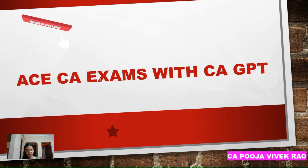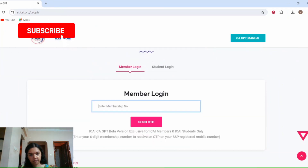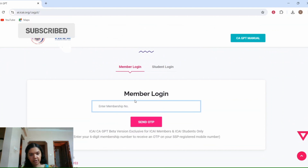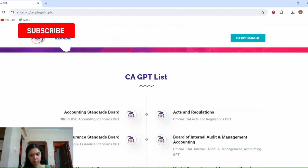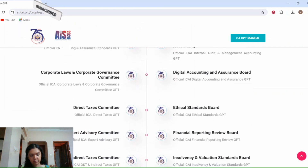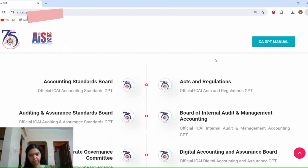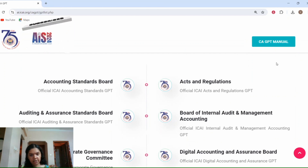So let's get started. Here I have opened the CA GPT portal — the link to the portal has been given in the description below. This is the beta version. First we will login here with our credentials. Once you have logged in, you will be able to see the different CA GPT list. Now let us see seven different ways in which CA GPT can help you in preparing for your CA exams.